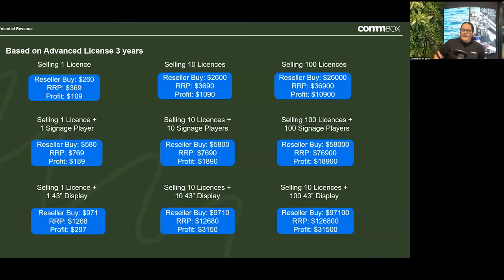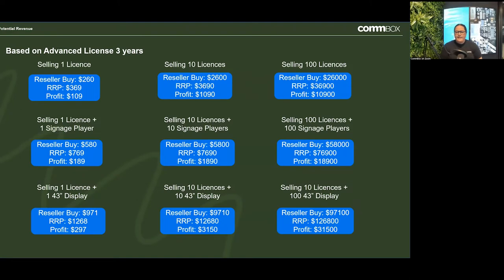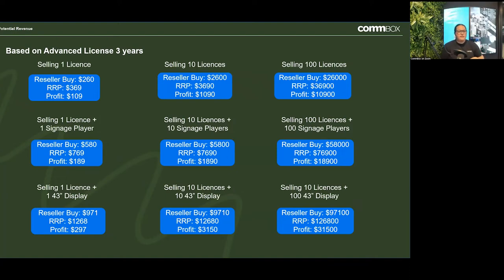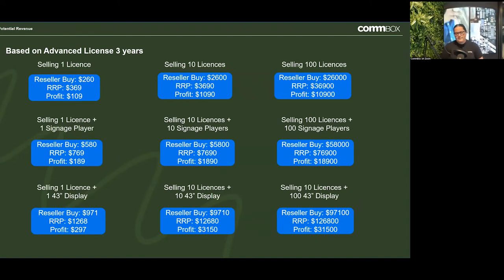Let's look at the pricing. These are our standard reseller prices, the RRP, and the difference — your profit in between. The key takeaway I really want you to take from this slide is obviously the more the better. But how I really want you to think about it is when a customer comes to you with an opportunity, they're generally quite focused on the one thing they're looking at or the one problem they're trying to solve — and often that can relate to one screen, or one screen in each office across ten different sites.